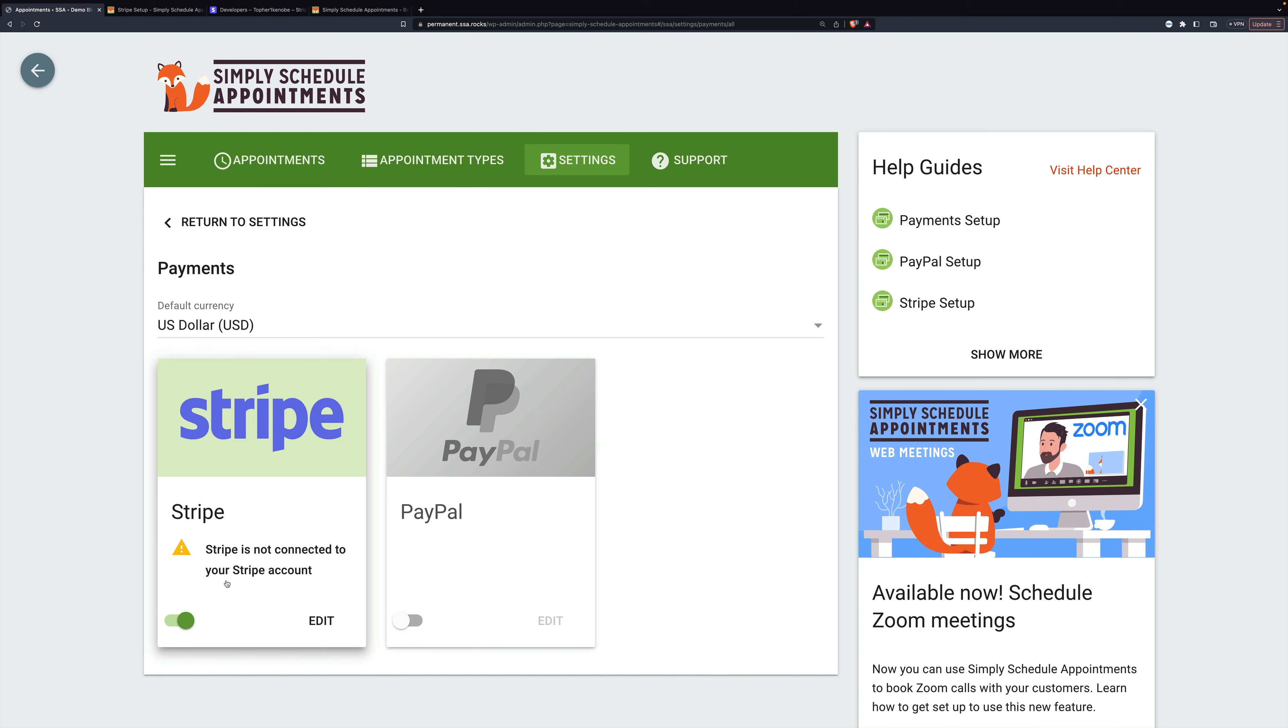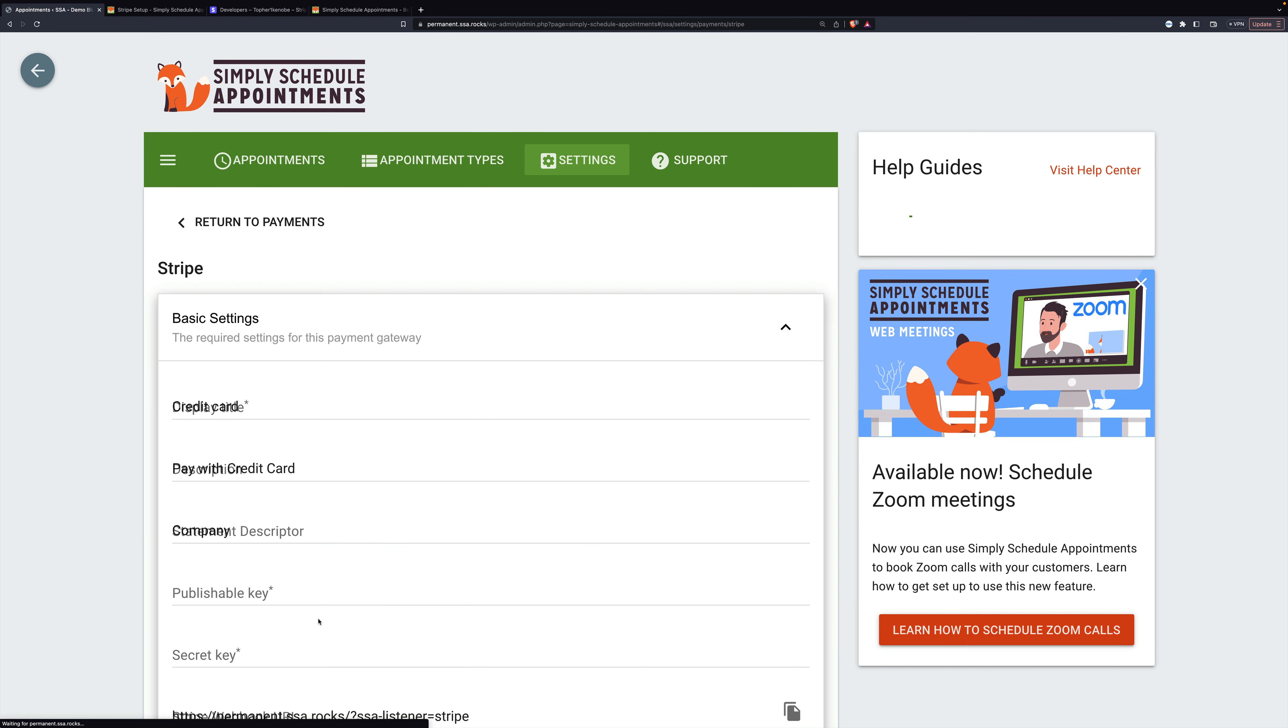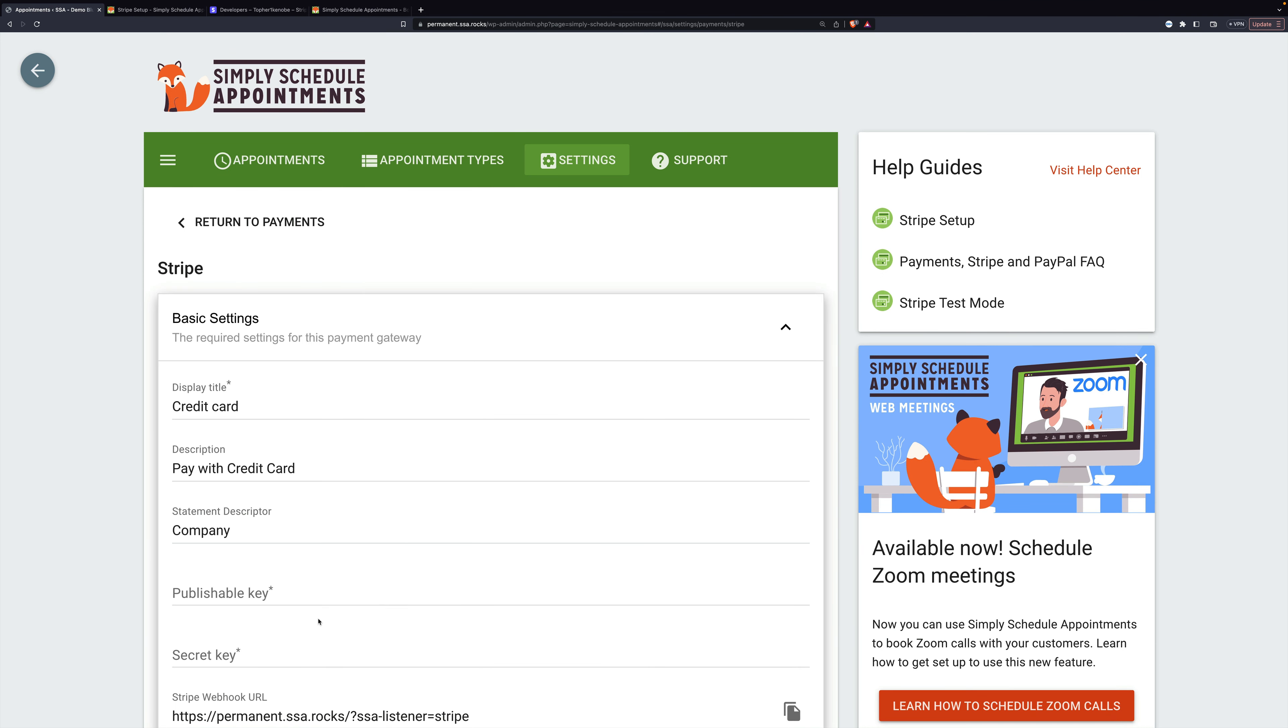Let's enable Stripe and it says right away Stripe is not connected. So we'll click Edit and go through these settings. This is the basic settings area. The display title is credit card.